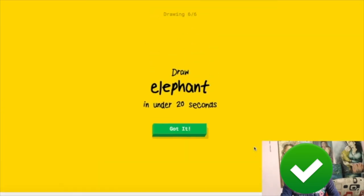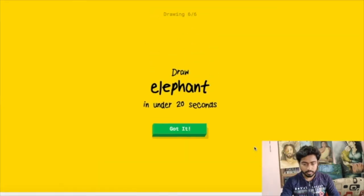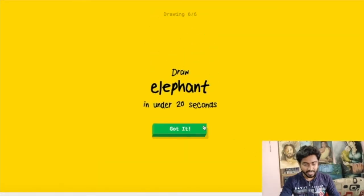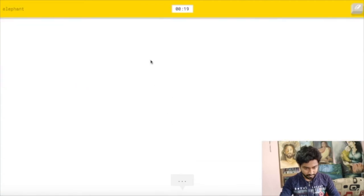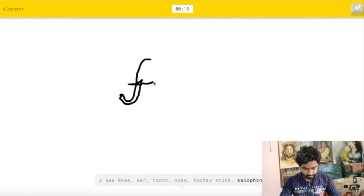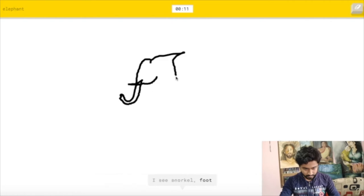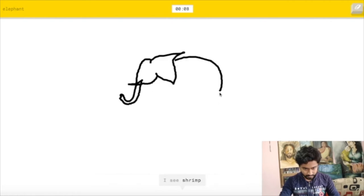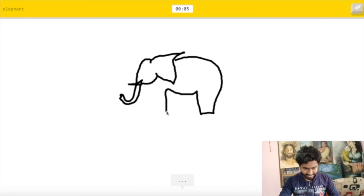The last one is to make elephant. The elephant, it's going to be very challenging. Let's try. I see knee or ear or tooth or nose or hockey stick or saxophone. I see snorkel or foot or kangaroo or dragon. I see shrimp or seahorse or garden hose. I see dog, I see horse. I need the proper shape but it couldn't identify it.